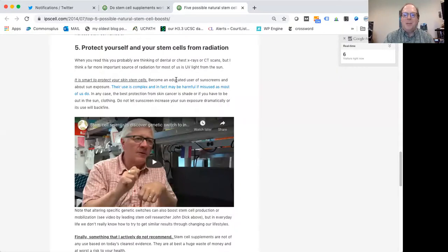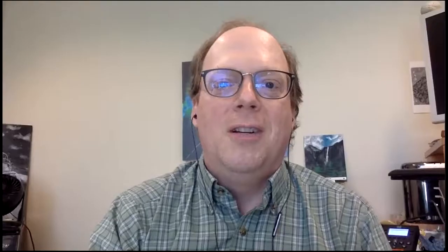I think stem cell supplements really make no sense. So I wouldn't recommend using them. Waste of money. Spend it again on something else. So again, this is Paul Knopfler, professor at UC Davis School of Medicine. Hope to see you again next time. Bye bye.